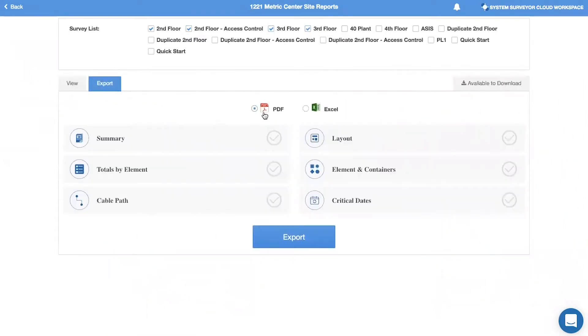Under the PDF radio option, you can export a summary, just the layout, totals by element, elements and containers, cable path, and critical dates collected from the maintenance tab.